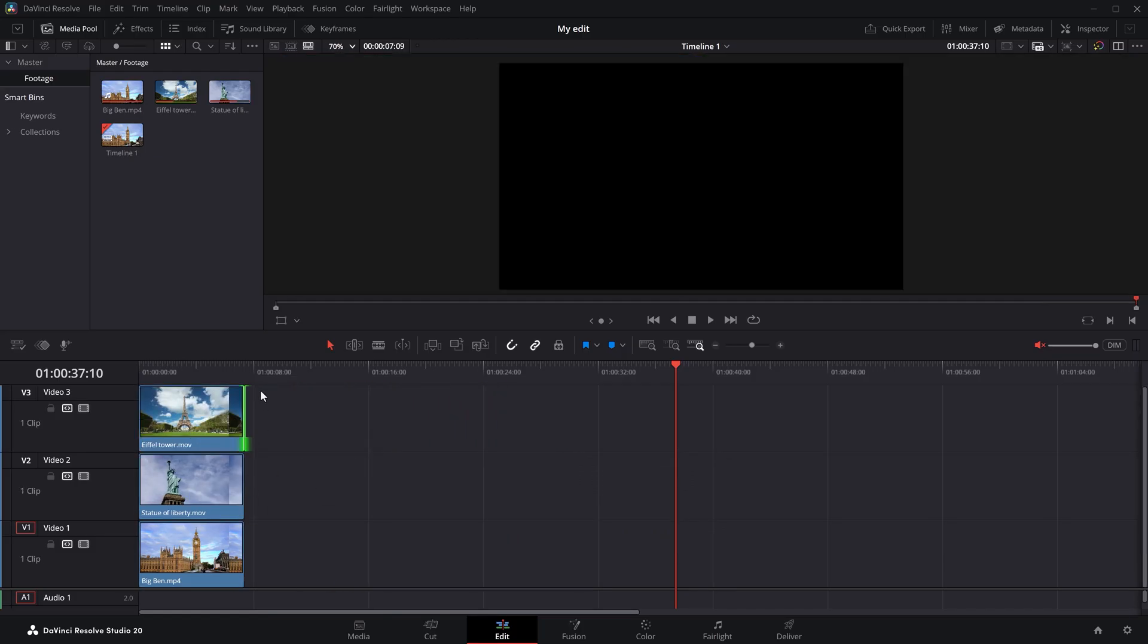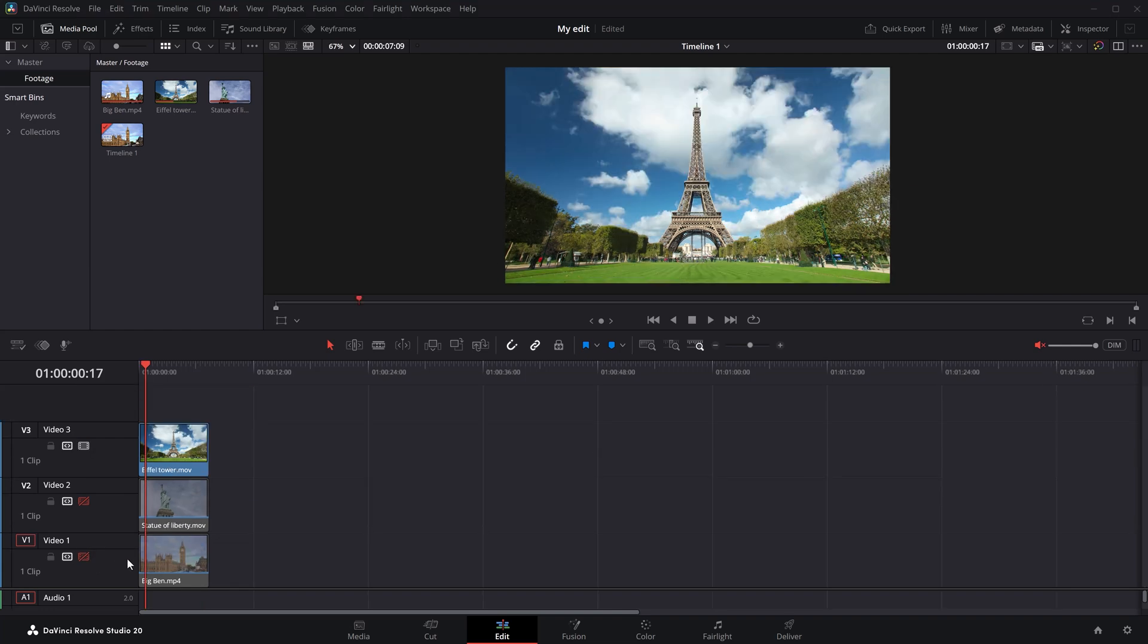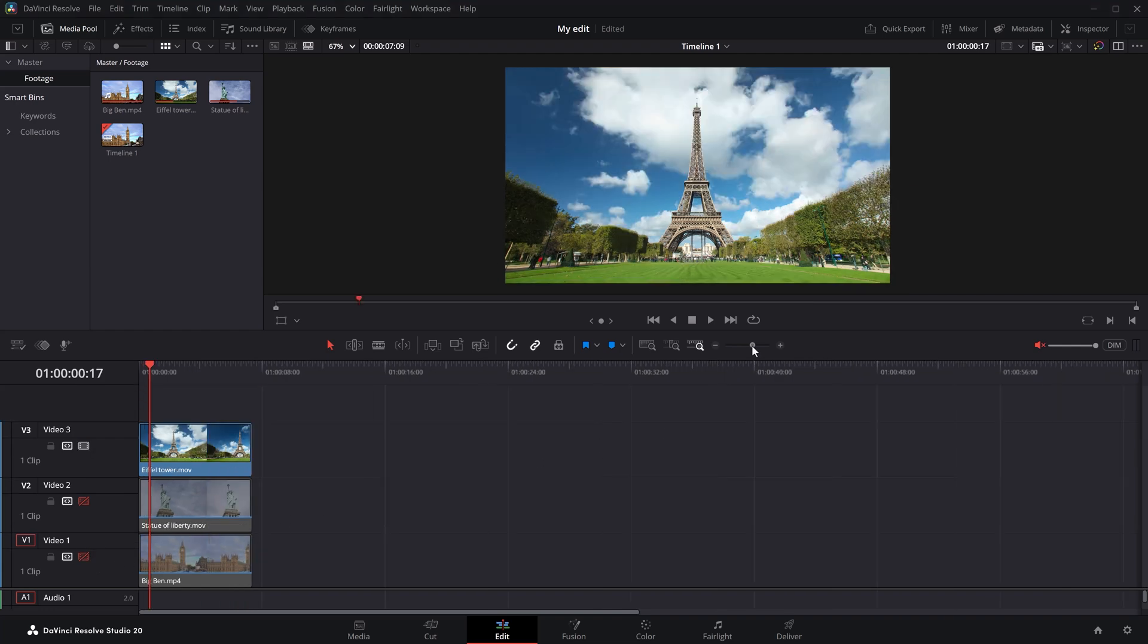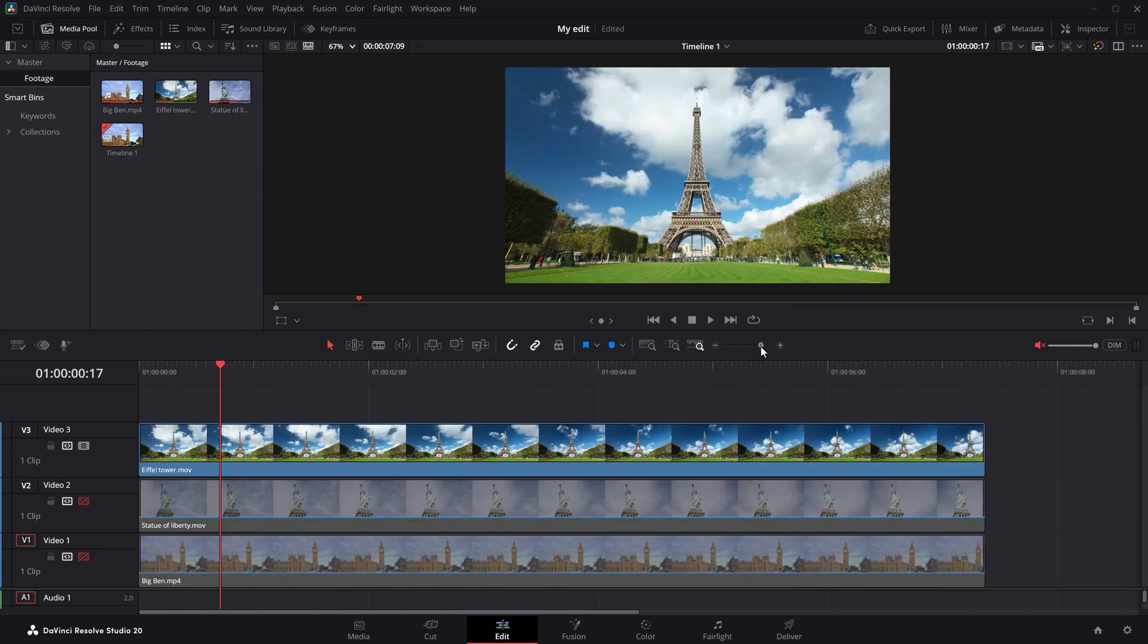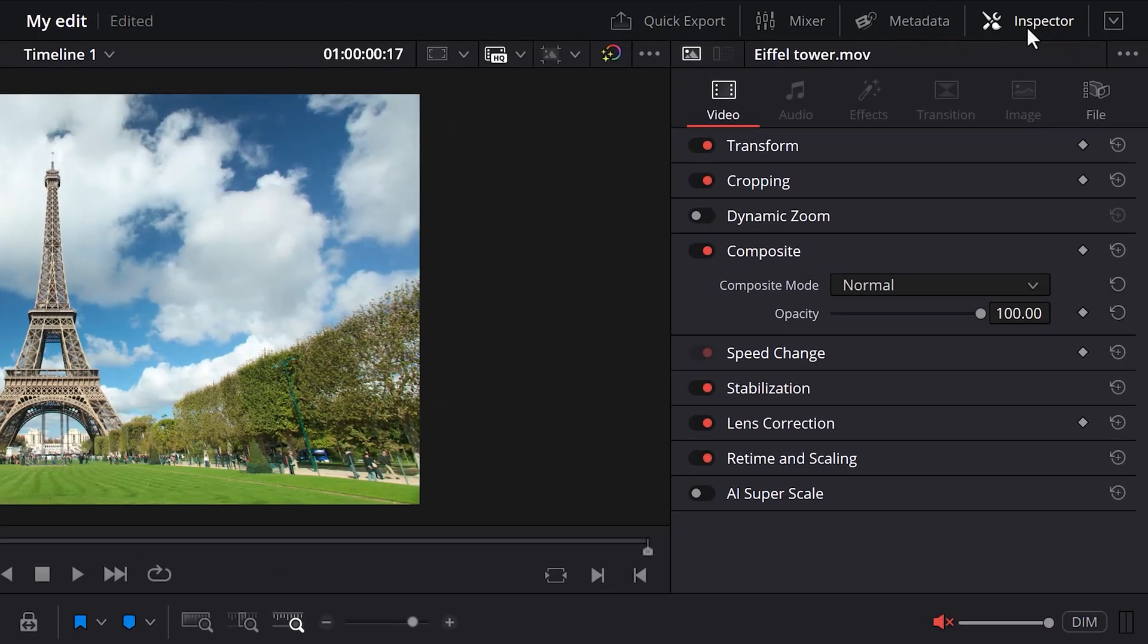Now, we want to start by cropping just one clip. The Eiffel Tower, for example. Let's hide the other two for a moment by clicking the disable video track button. Now, let me zoom in a little. To crop out the tower, make sure the clip is selected and head over to the top right and open up the inspector if it isn't open already.